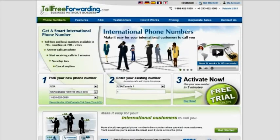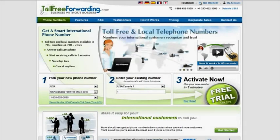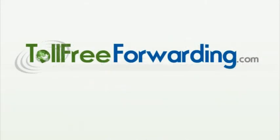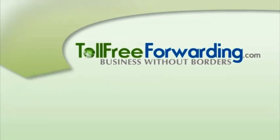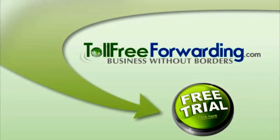tollfreeforwarding.com offers much more than just a phone number — we offer an entire cloud-based business phone system designed to help you improve communications with your customers both locally and worldwide. Click now on the button to get started today with your risk-free trial and instant activation.